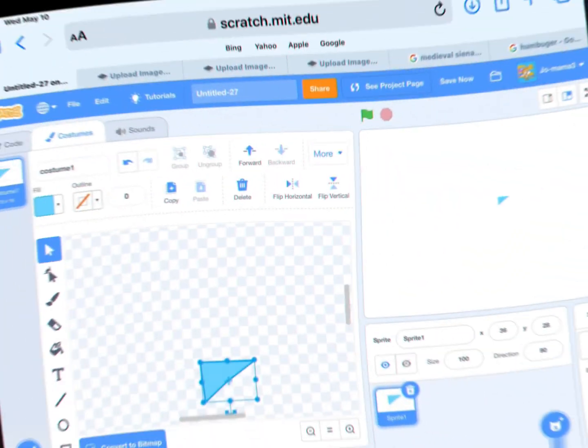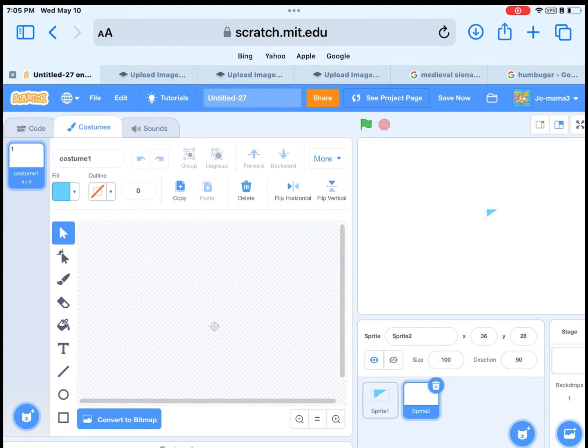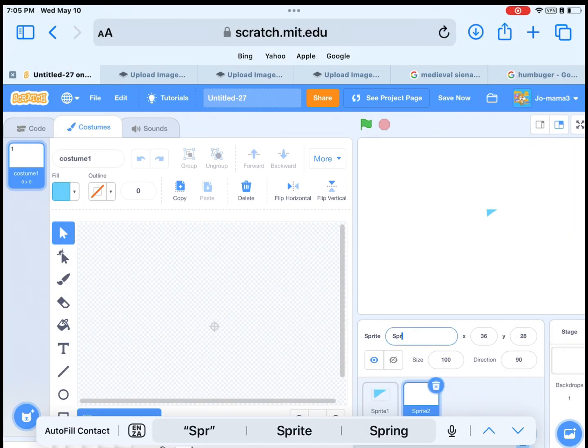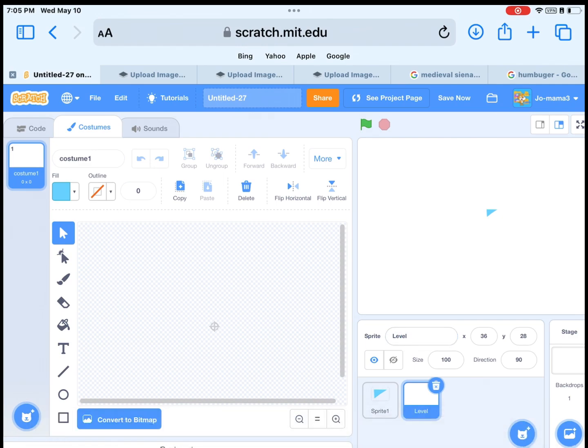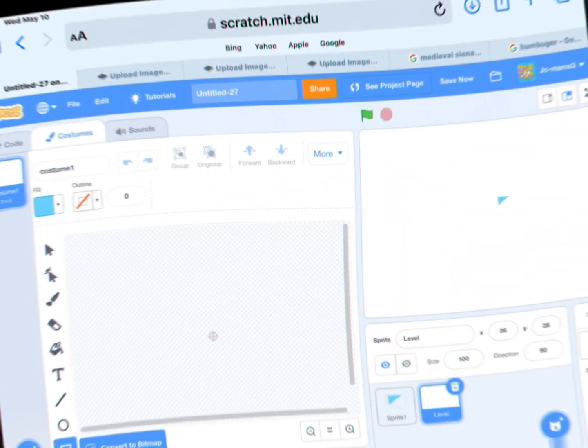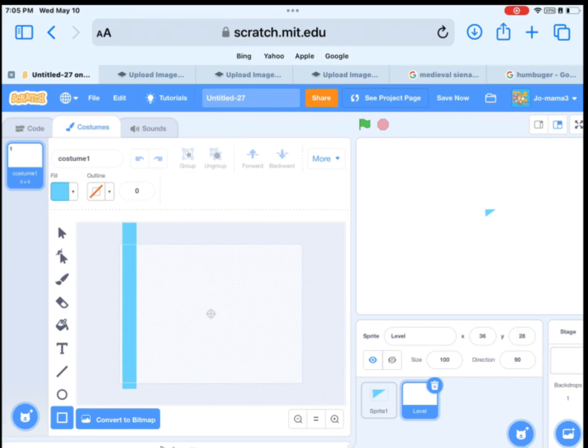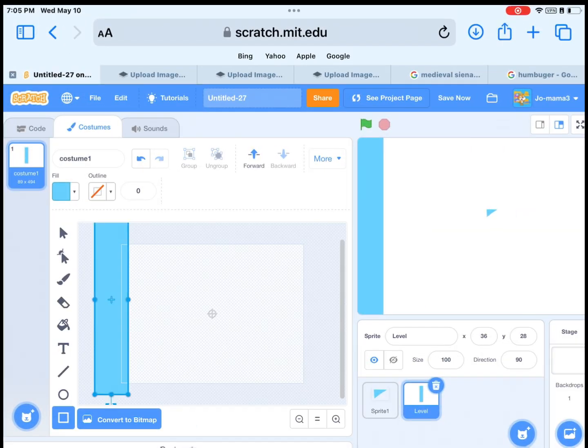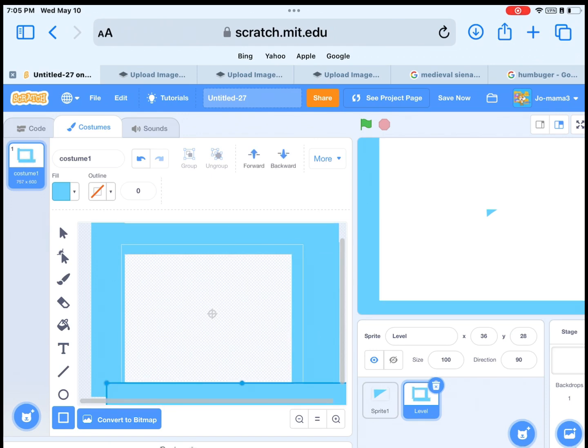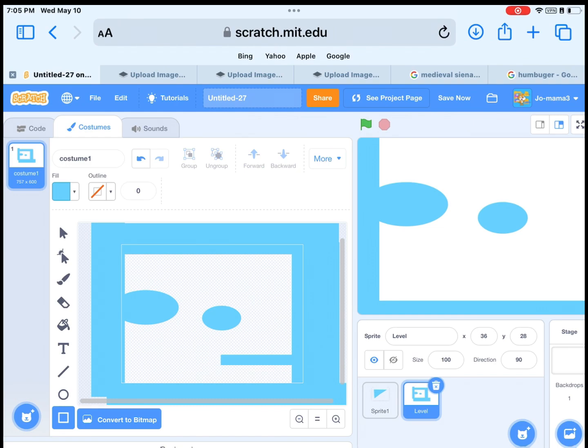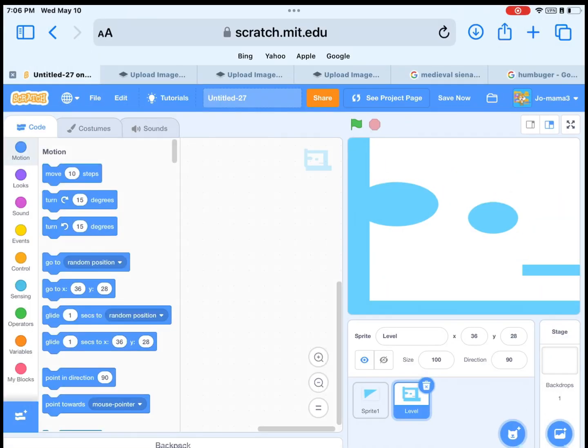Then we need to make a level. So hit on paint. Then name it level. Then draw the level. I will fast forward for you. Okay, made the level. So go on the code.